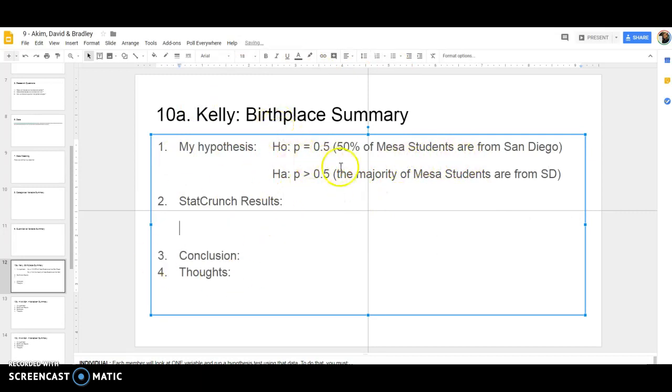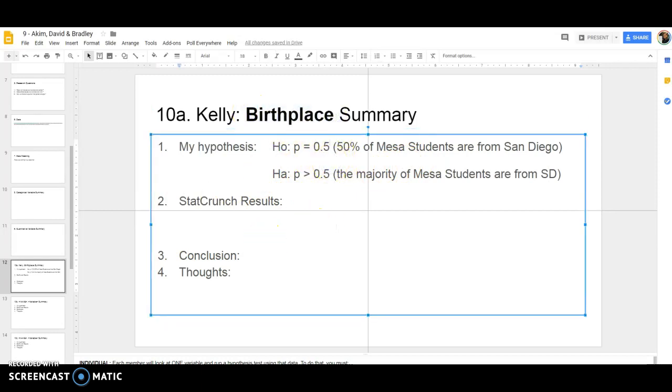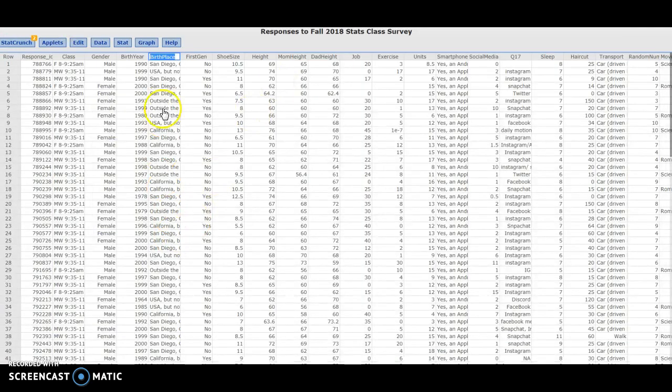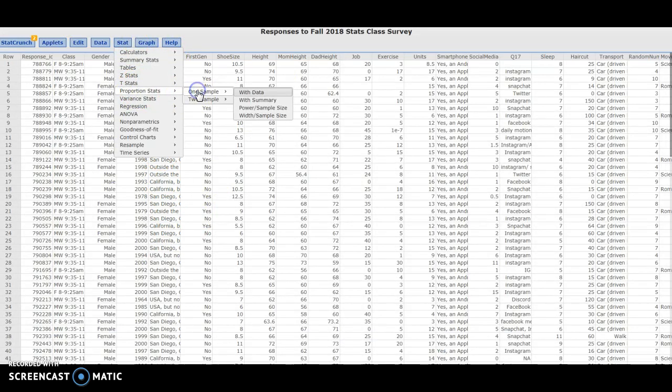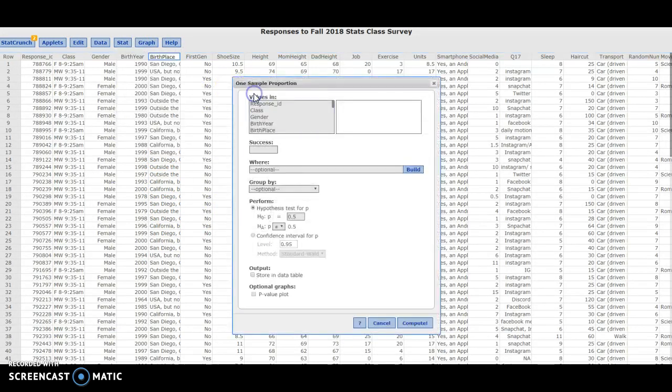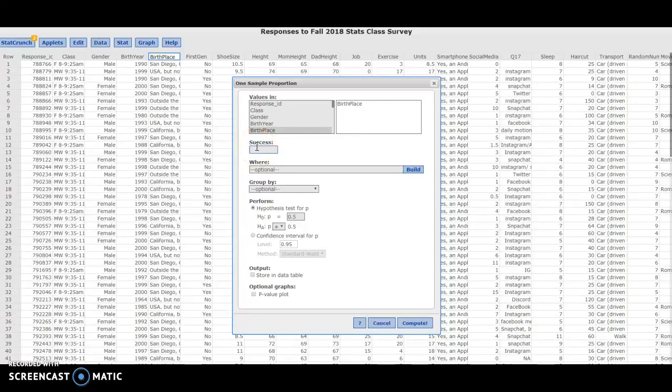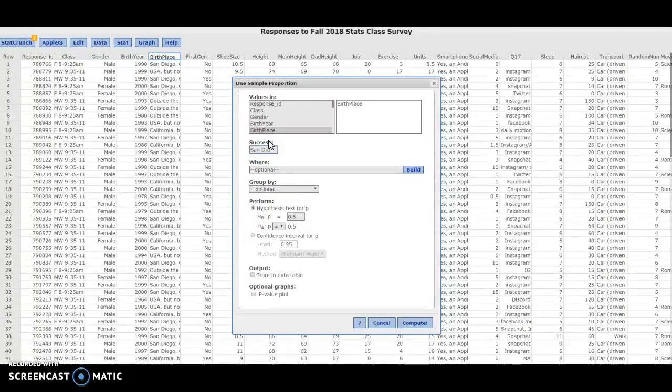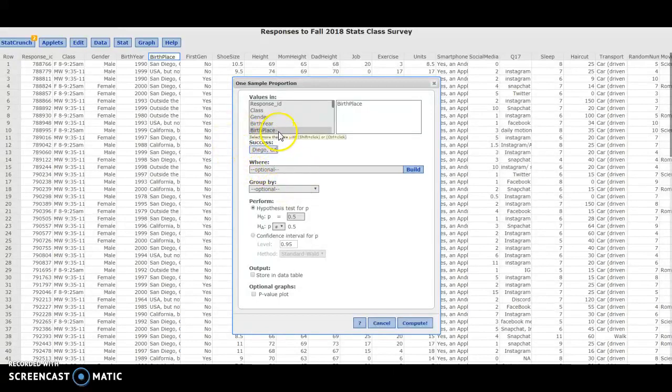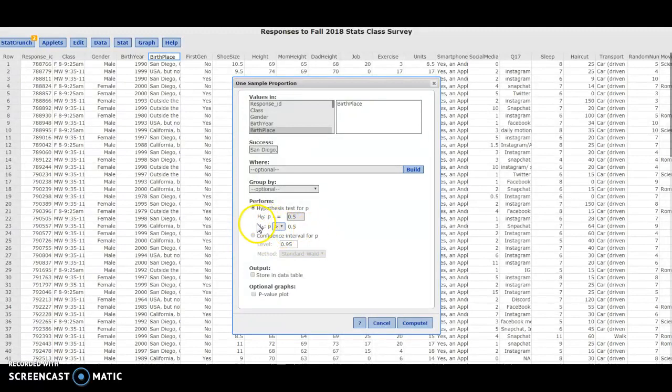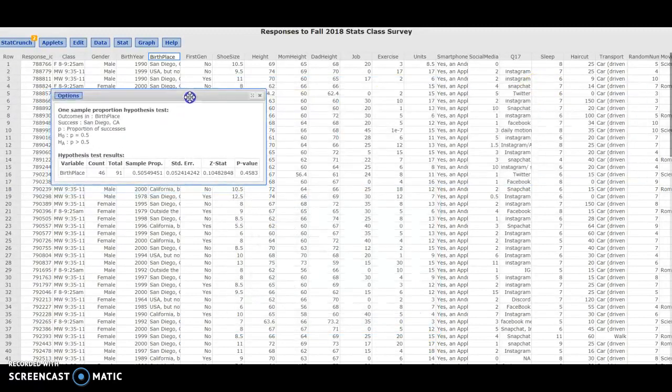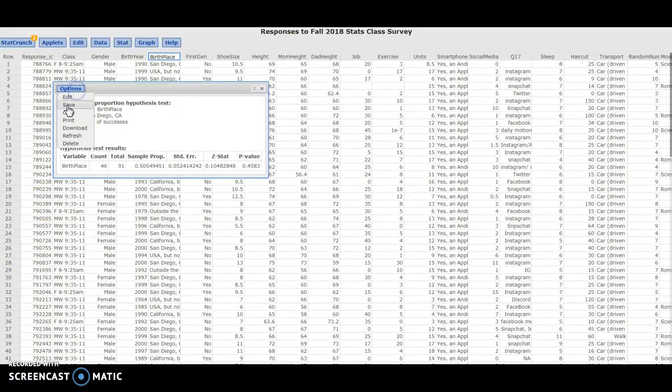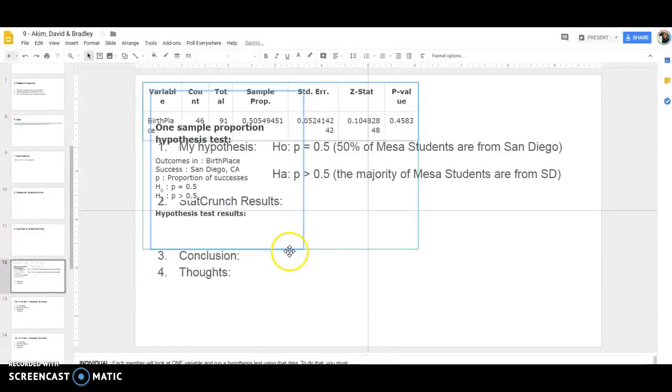In terms of StatCrunch results, I'm doing a proportion test because birthplace is categorical. I'm going to go to StatCrunch, go to Stat, Proportion, One Sample, With Data, and we're going to choose birthplace. Here's the thing that is the trick to this: you need to put in what are successes, what the variable is that we care about. This is making it into a yes-no instead of a four-level categorical variable. So I have to type in San Diego, California, exactly like it appears here. If it's wrong, this won't work. Make sure that your capitalization and everything is consistent here. Then I can choose the hypothesis test I want to do. I thought more than half the students here at Mesa are probably from San Diego, and I can go ahead and compute.